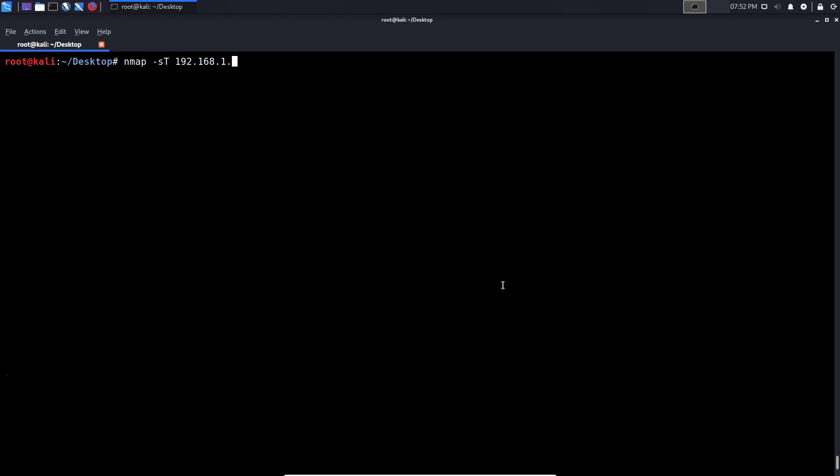And then we type in the IP address. So 192.168.1.38. Now, in this case, I don't want to waste too much time with the scanning process. So I'll limit the ports to port 21. And I'll limit the port to maybe something like 8080. And it's only going to scan for services or the ports between that range. So I can just hit enter. And we're going to let that scan run. And of course, this is going to take time because as I said, it's connecting to every port and it's establishing the three way handshake on every port. So I'm going to let this scan complete.